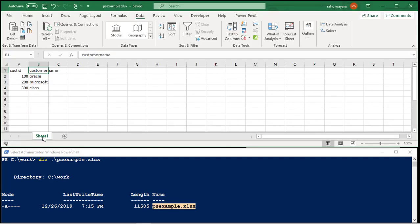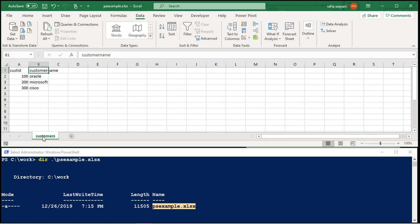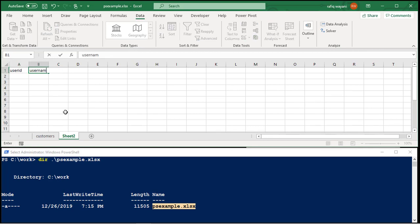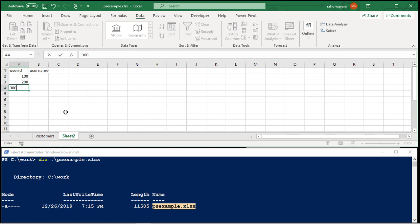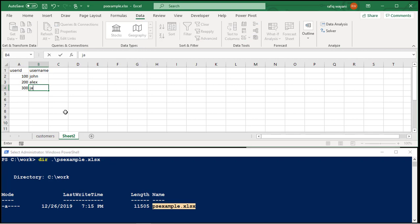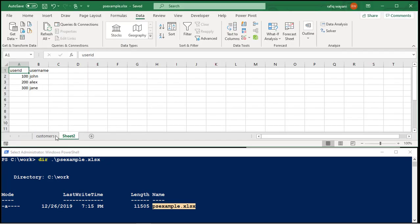And I'm going to save this sheet as customers. I'm going to create a new sheet and call this one user ID, username. User ID 100, 200, 300. Put in username, John, Alex, and Jane.